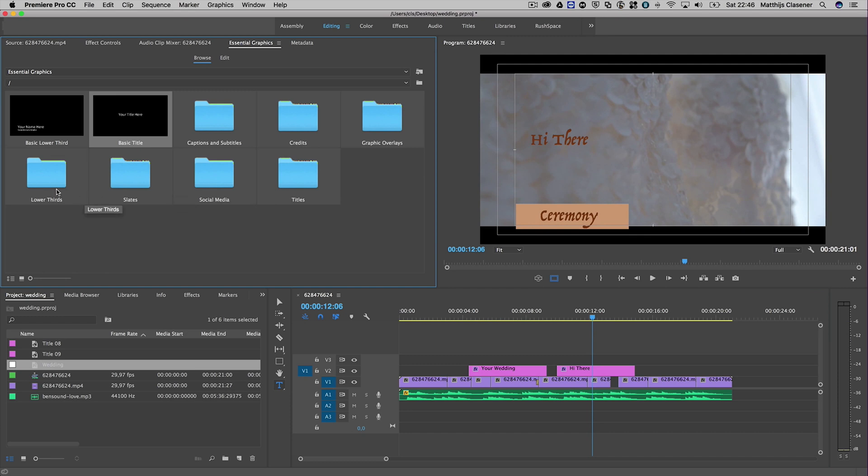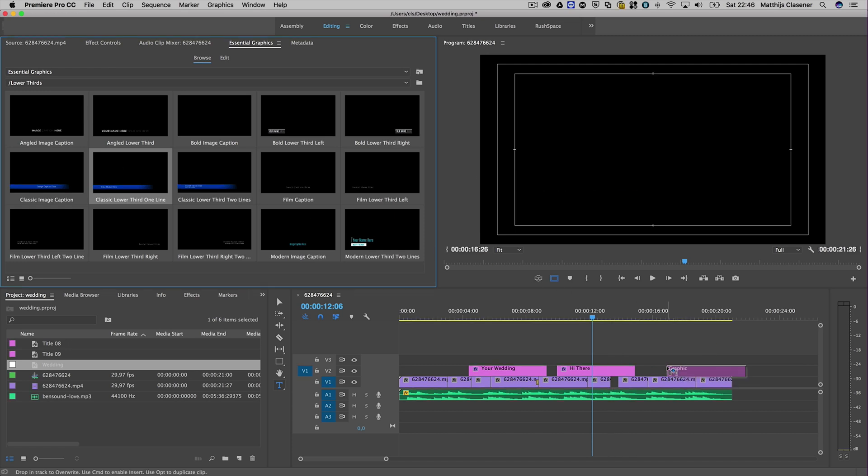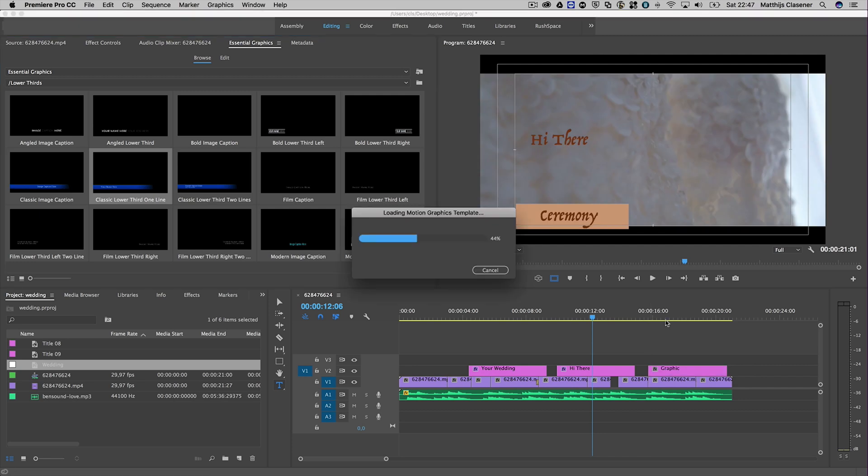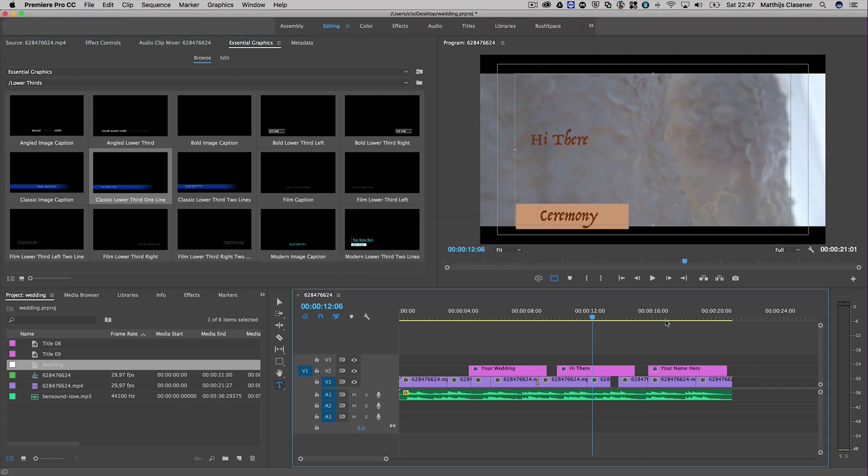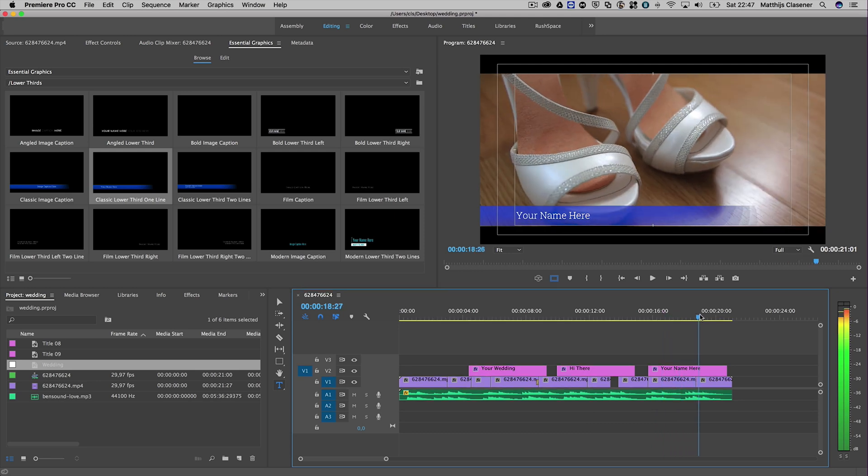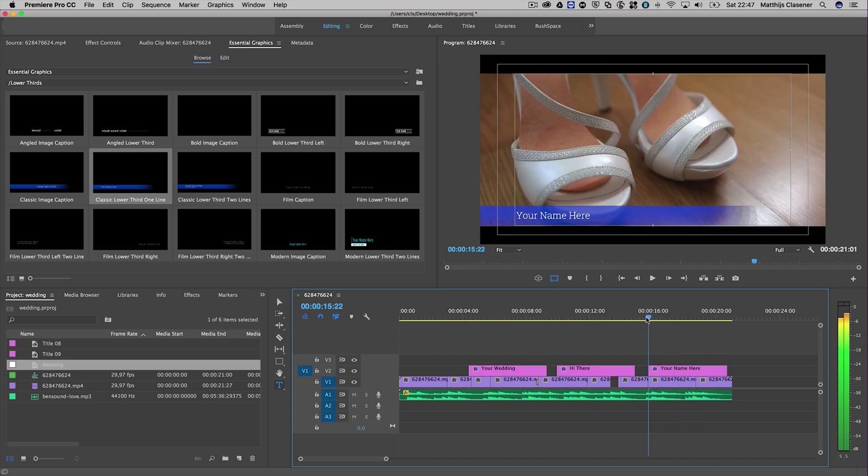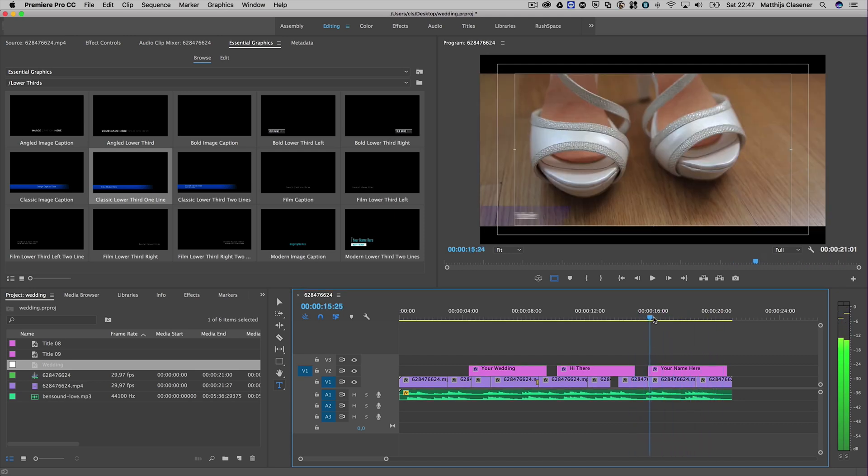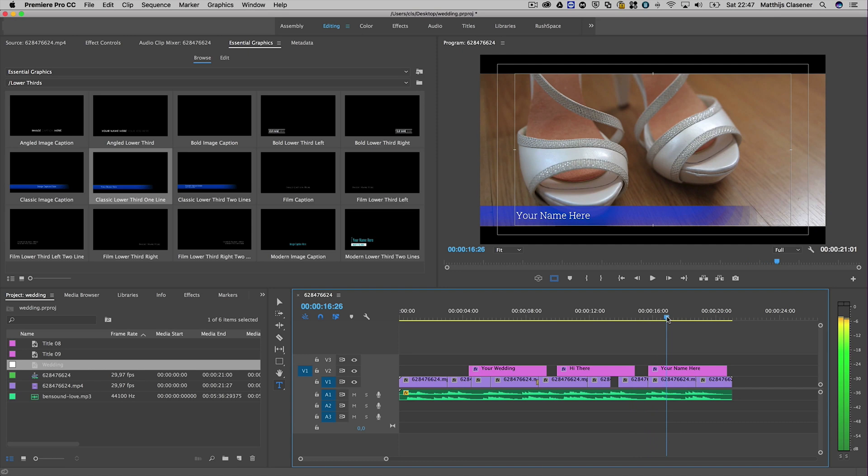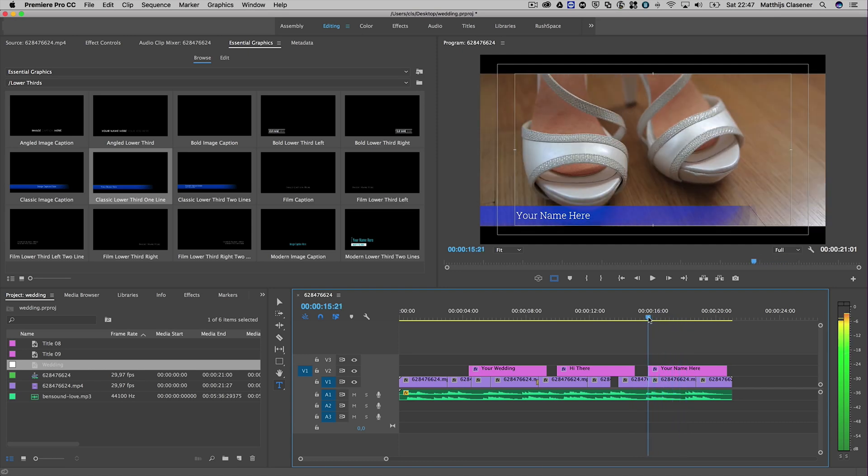Let's have a quick look at lower thirds. There are some cool animated ones in there as well. Let's drag and drop it on top of the video - that gives me another motion graphics template with some lovely animation.